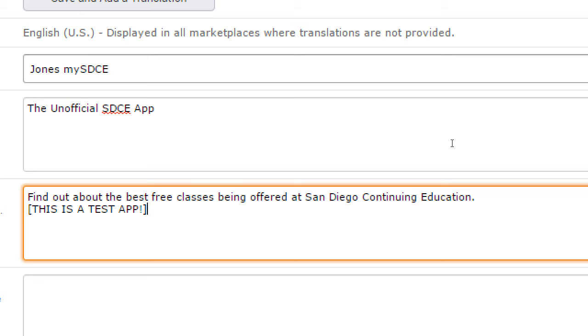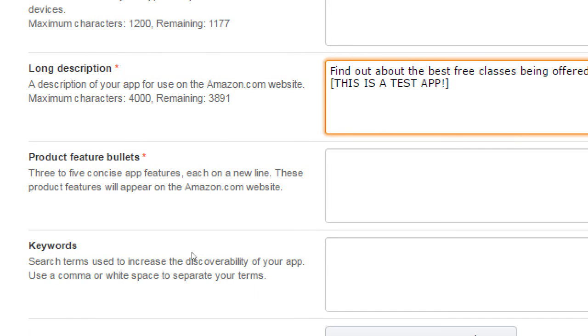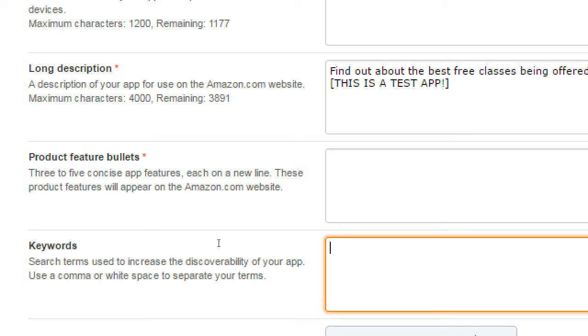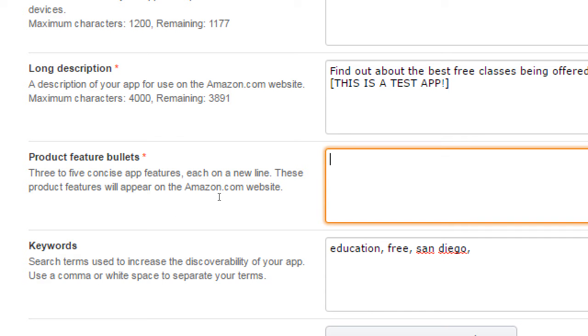Keywords. Right here you would write a few keywords that helps you get found. Let's get back to bullets in a moment. But here I would write education, free, San Diego. Product features. Three to five concise app features, each on a new line. These product features will appear on the Amazon website.